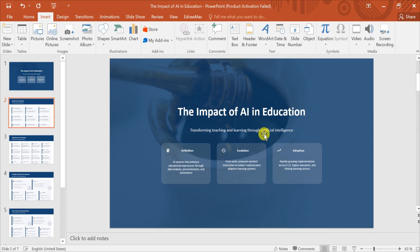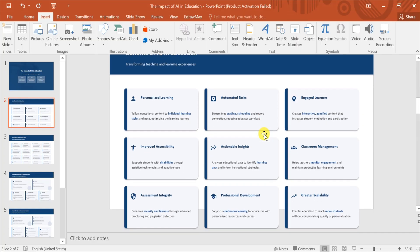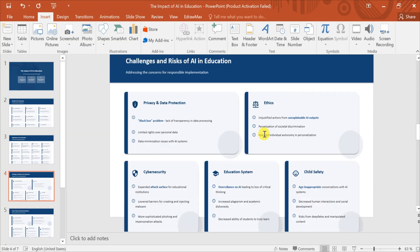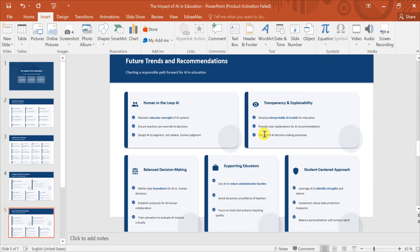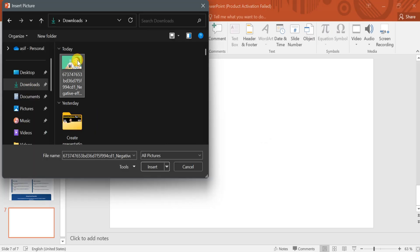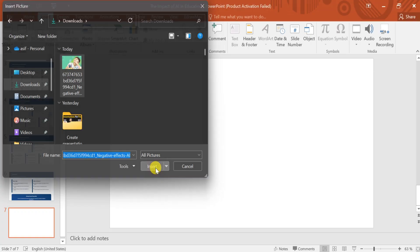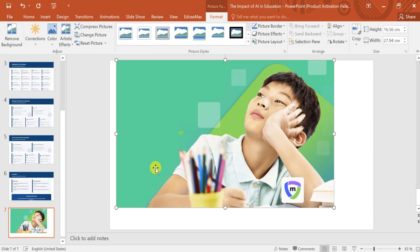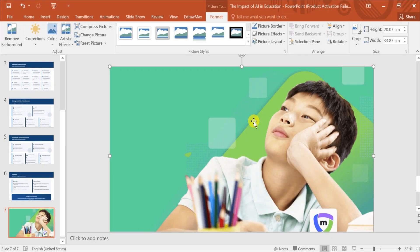Let's open a presentation in Microsoft PowerPoint. Here we can see our beautiful presentation. Now suppose we want to add an image to our presentation. To do this, click on Insert, then select Picture. Choose the image from your computer and click Insert. Once the image is added to your PowerPoint slide, you can adjust its size and position as needed.